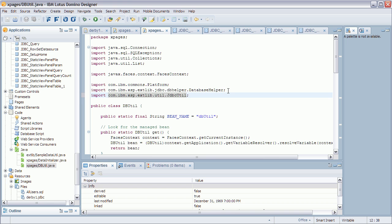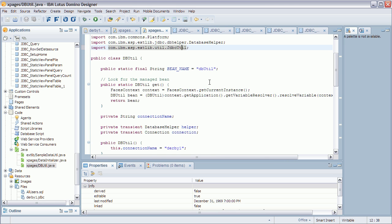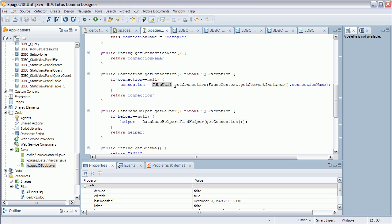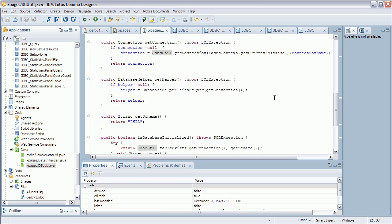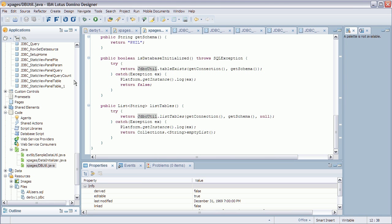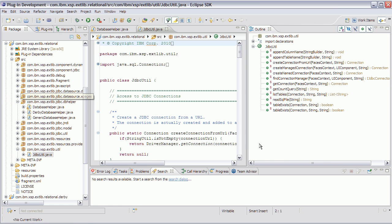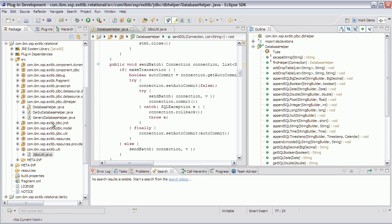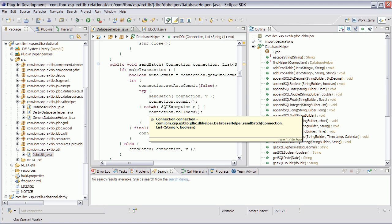These are classes that you as a Java developer might want to use in order to get the maximum flexibility. The JDBCUtil class, for example, contains functionality to get the connection by name. There are also methods like tableExists and listTables. The database helper and the Derby database helper class are classes that abstract some of the database vendor-specific SQL syntax.